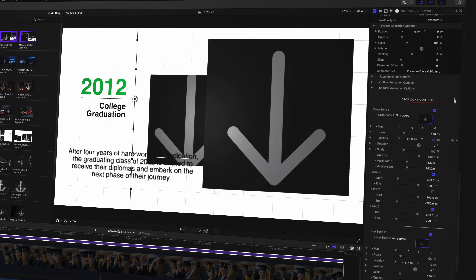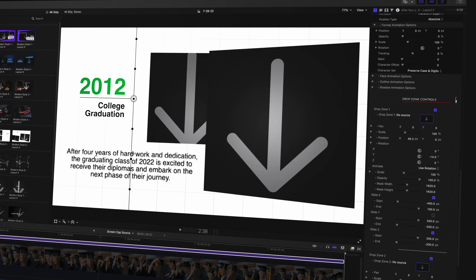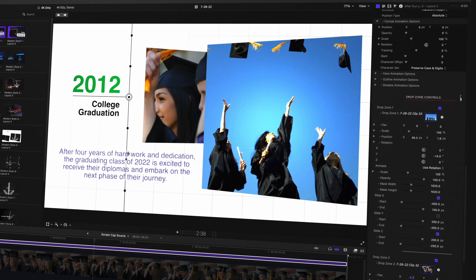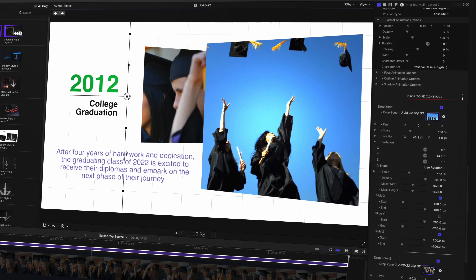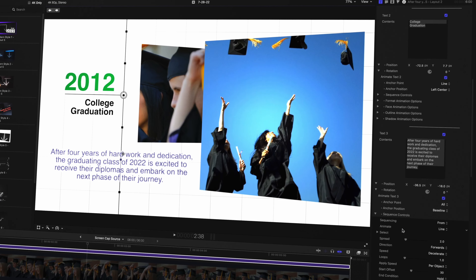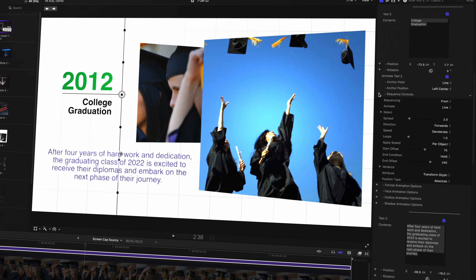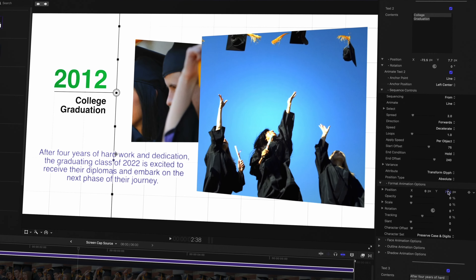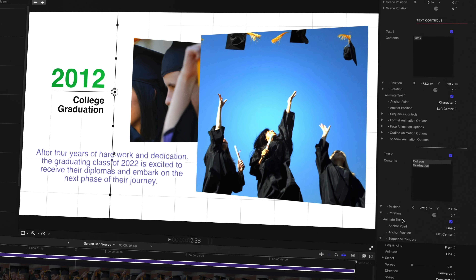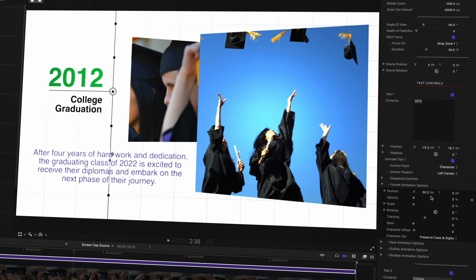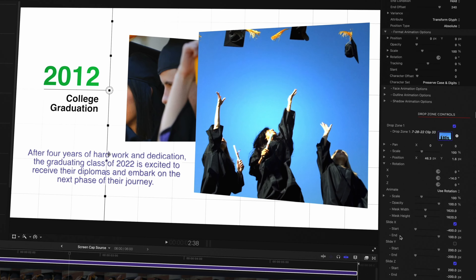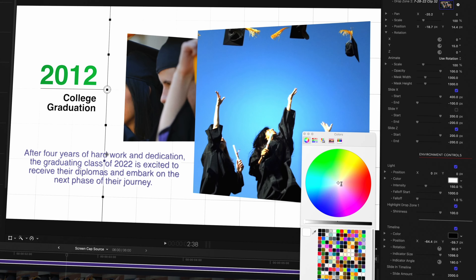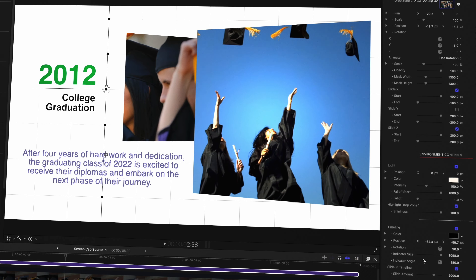You can adjust the position, rotation, and scale of all on-screen elements, and create unique text and drop zone animations using a robust set of controls. Plus, you can adjust the style of the environment lighting, timeline graphics, and overlay elements with a variety of controls handcrafted for each timeline style.